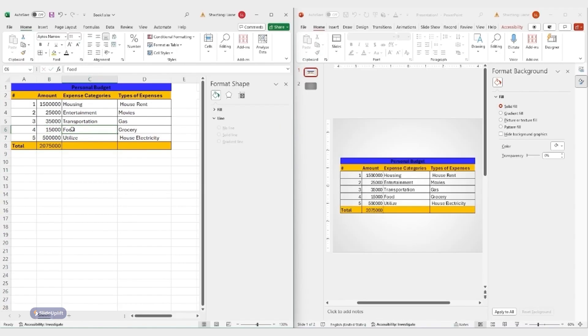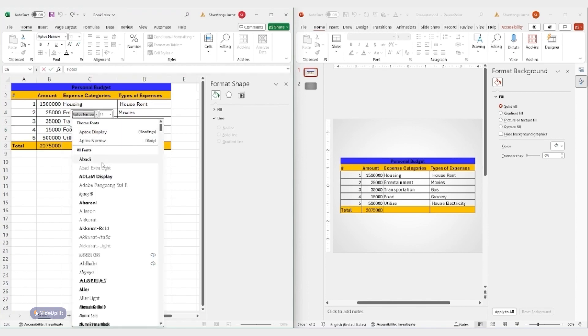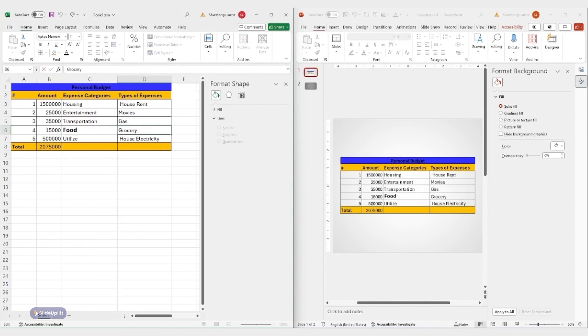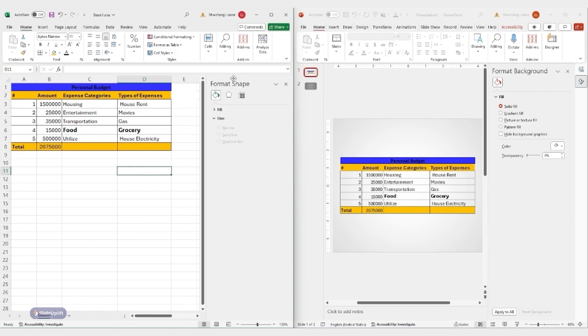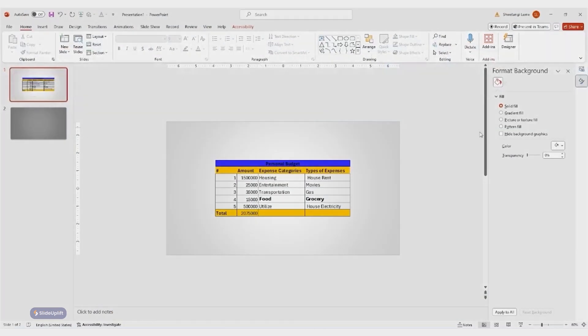Here's a quick heads up: formatting changes to the table like font styles or colors need to be made within Excel. PowerPoint won't let you edit the table formatting directly.